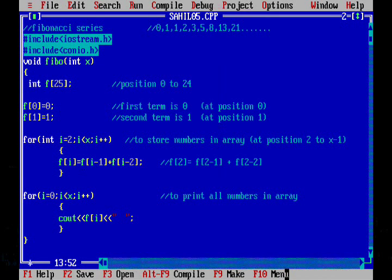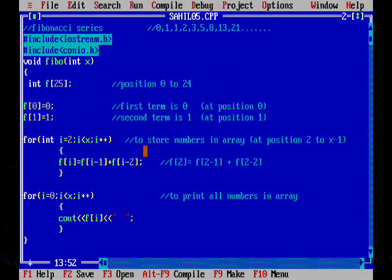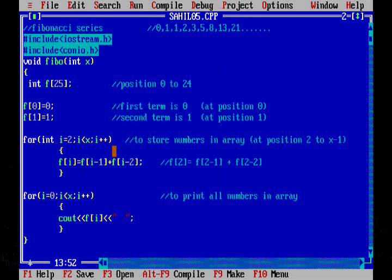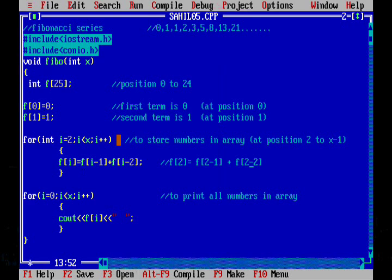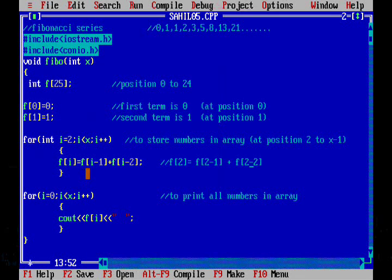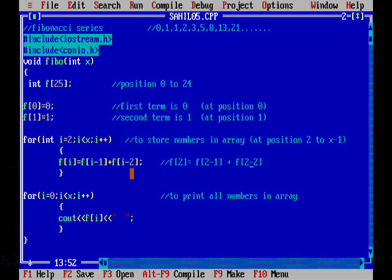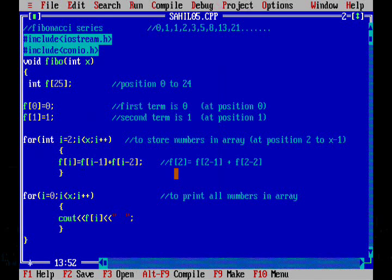Now here is the for loop to store the rest of the numbers of the series in the array. So we will start from the second position. Let's assume that x is 5, so now we will store numbers at position 2, 3 and 4. F of i is equal to F of i minus 1 plus F of i minus 2. That means the number at i-th position is the sum of previous two terms.